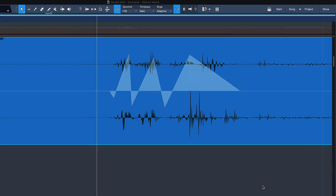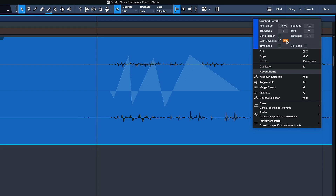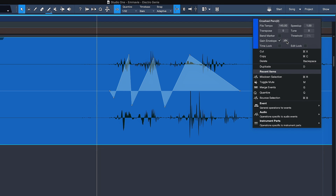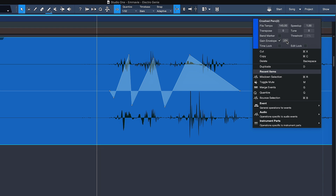Another feature that's been frequently requested by many users is the ability to bypass clip gain envelopes, which you can also do now in 5.1. To bypass, you simply right-click as you can see here and click on the familiar bypass symbol — that will temporarily undo all the changes of your clip gain envelope, which you also directly see reflected in the waveform.